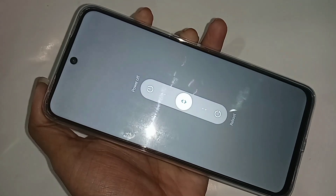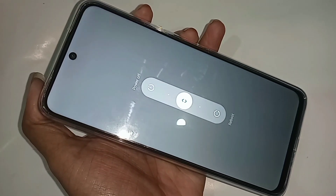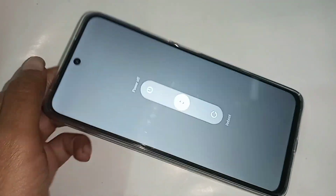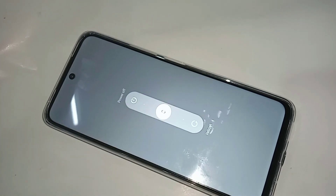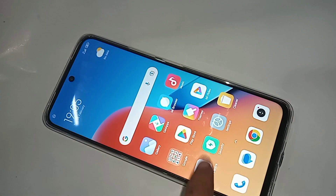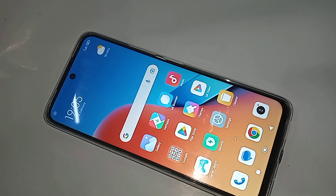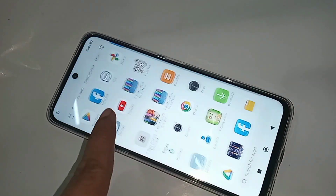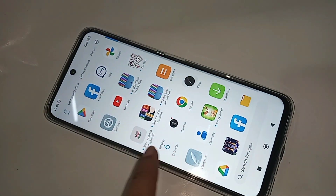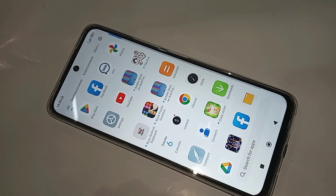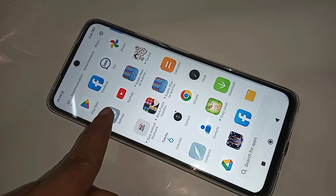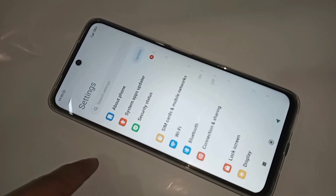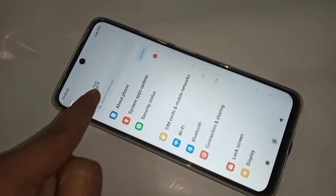If you want only pressing the power button to show the power off and restart option on this phone, first you have to find and open the Settings app. When you find Settings, click on it. It will show many options, and you can see a search settings bar at the top.